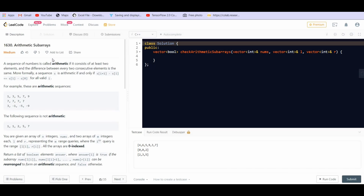A sequence of numbers is called arithmetic if it consists of at least two elements and the difference between every consecutive element is the same. For example, we have been given some arithmetic progressions. Here the common difference between two consecutive terms is 1. Here the common difference is 0 for every two consecutive terms. But in a third example, the difference between the first and second term is 0 and between the second and third term is 1, so that one is not an arithmetic progression.